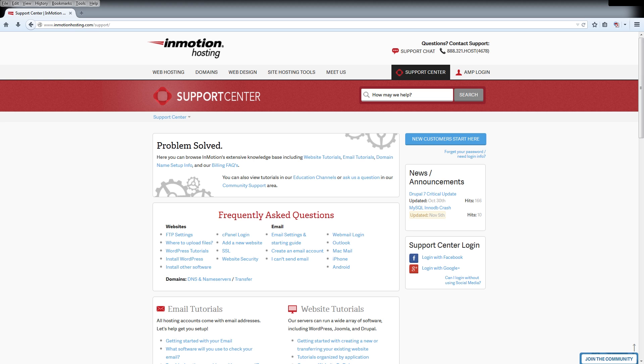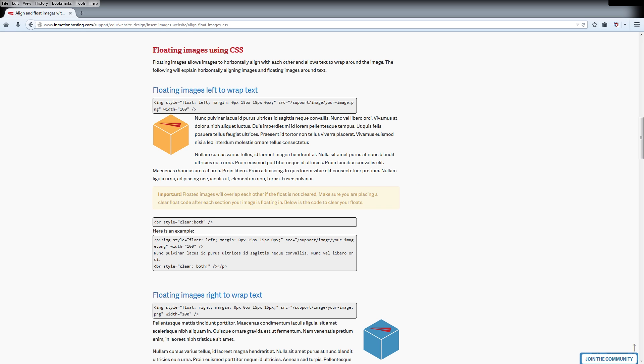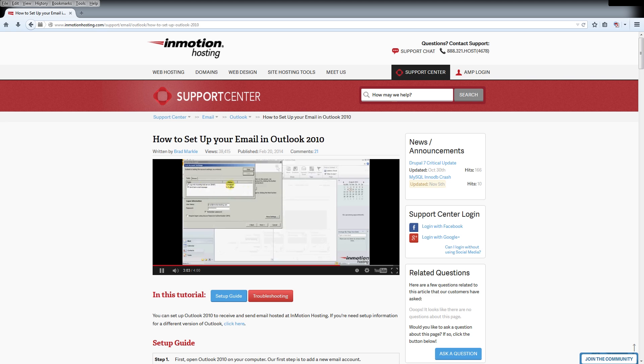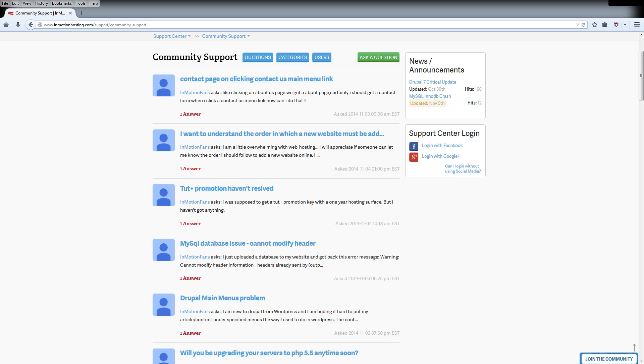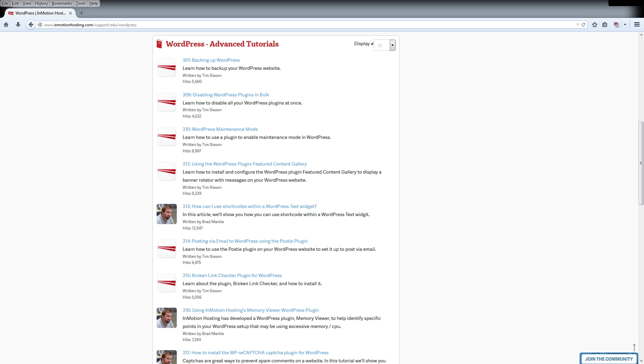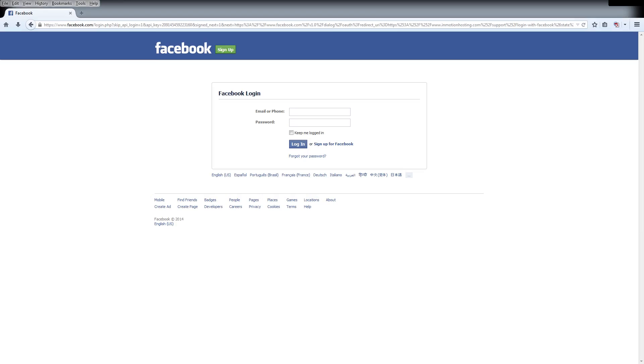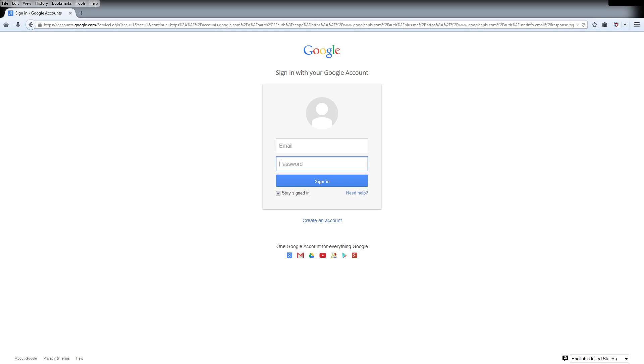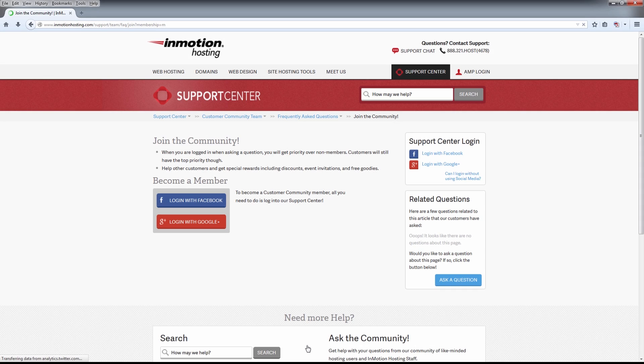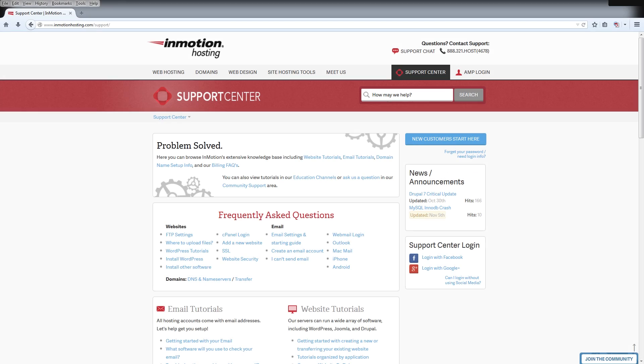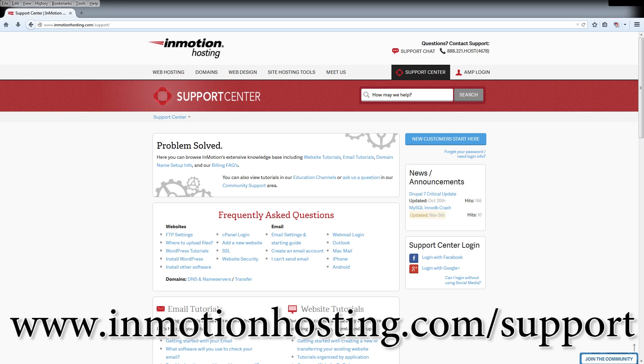Do you know the InMotion Hosting Support Center has thousands of articles, pictures and video tutorials to help you out with your web hosting questions? Something for everyone from beginners to experts. Join our community and sign up with your Facebook or Google Plus for free swag, prizes and discounts. Visit our support center at InMotionHosting.com.